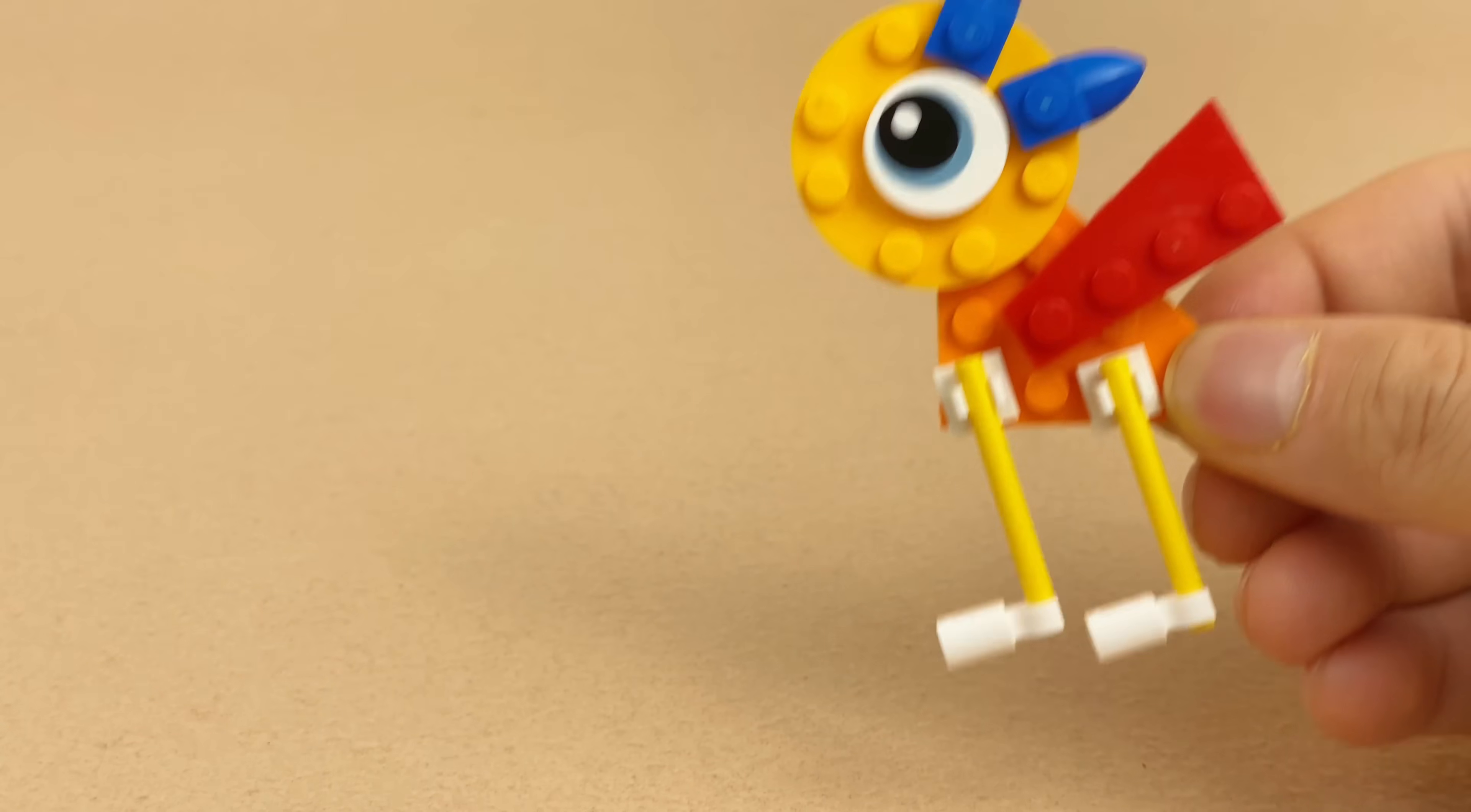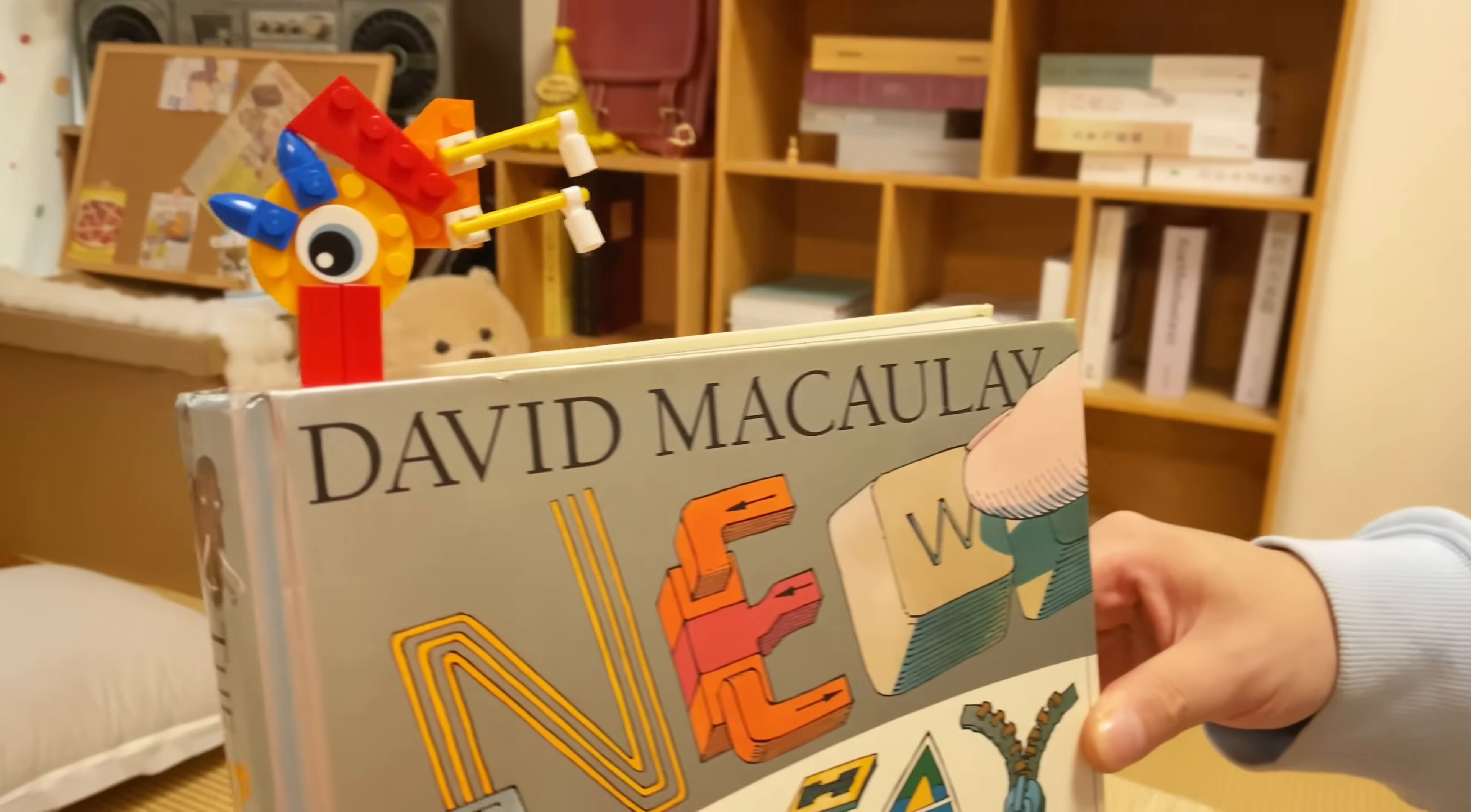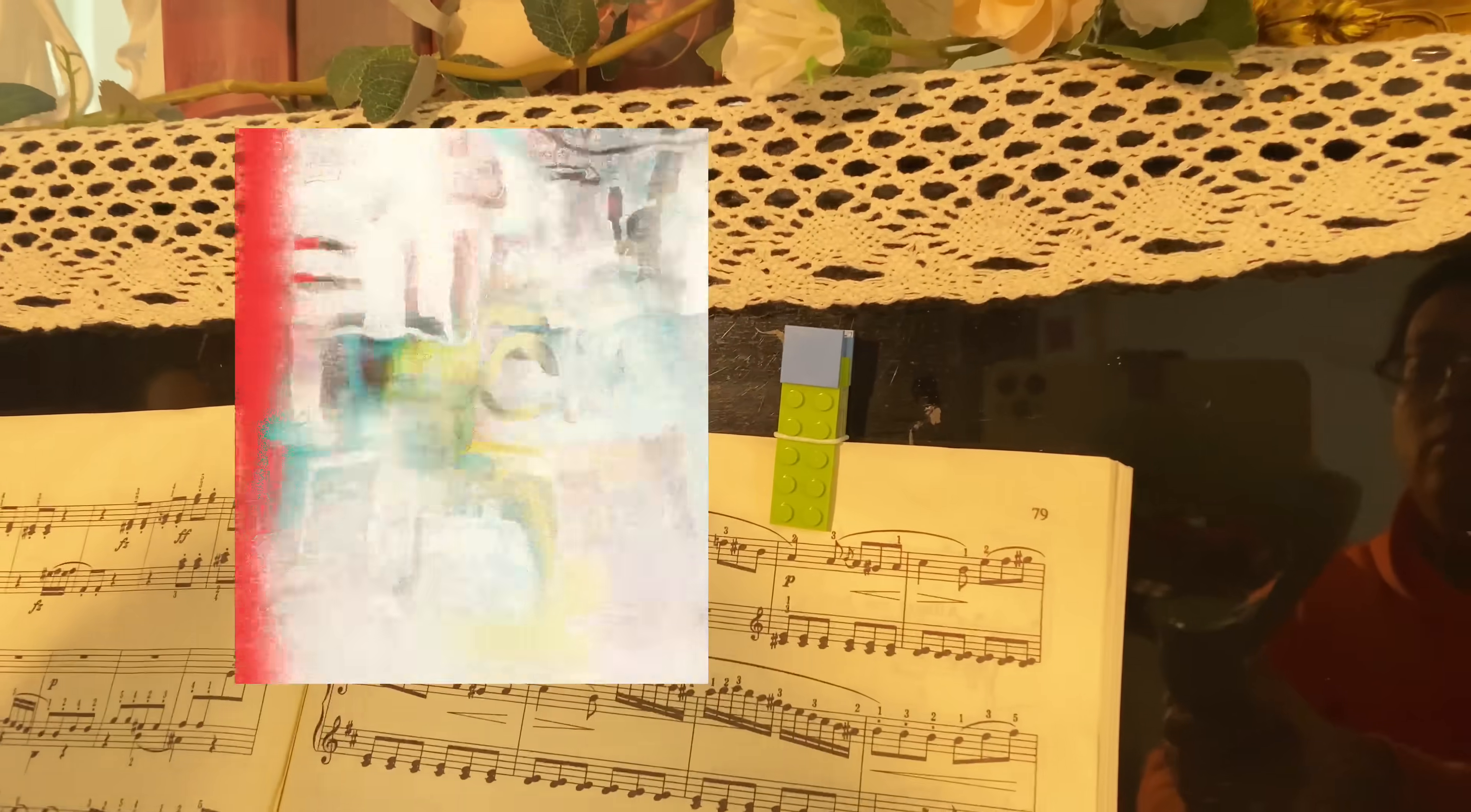When you need a bookmark, you can make a bird with a long beak. A LEGO build may seem to be ordinary, but it will be amazing when interacting with other items. By the way, some of the builds in this video are from this book, LEGO Life Hacks, which is quite inspiring.